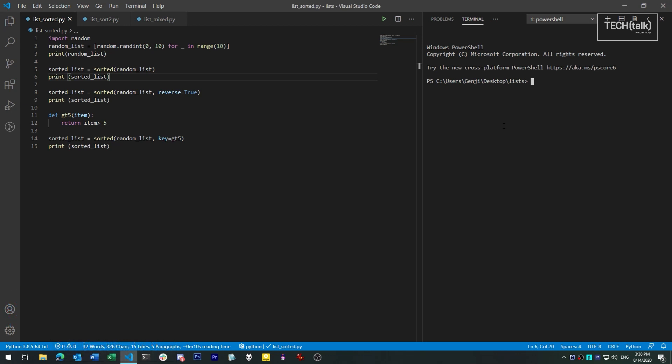There are two ways you can sort lists in Python. One, by generating a new sorted list from the old one. And two, by sorting an existing list in place. Let's look at each of these in turn, because they both have drastically different behaviors.